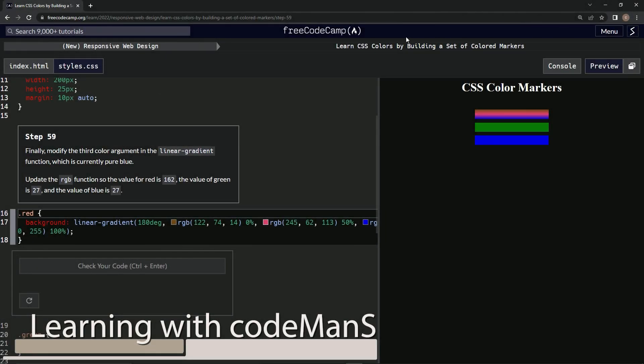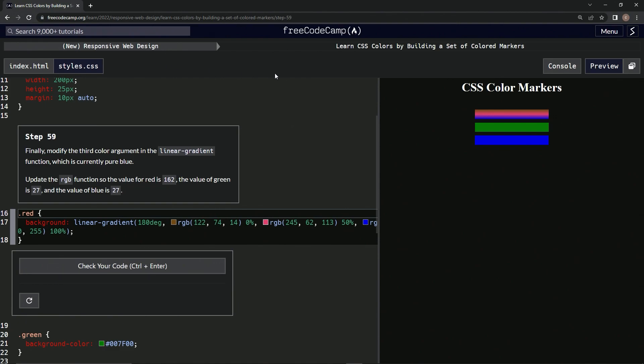Alright, now we're doing FreeCodeCamp new responsive web design, learn CSS colors by building a set of colored markers, step 59. Finally, we're going to modify the third color argument in the linear gradient function, which is currently pure blue.